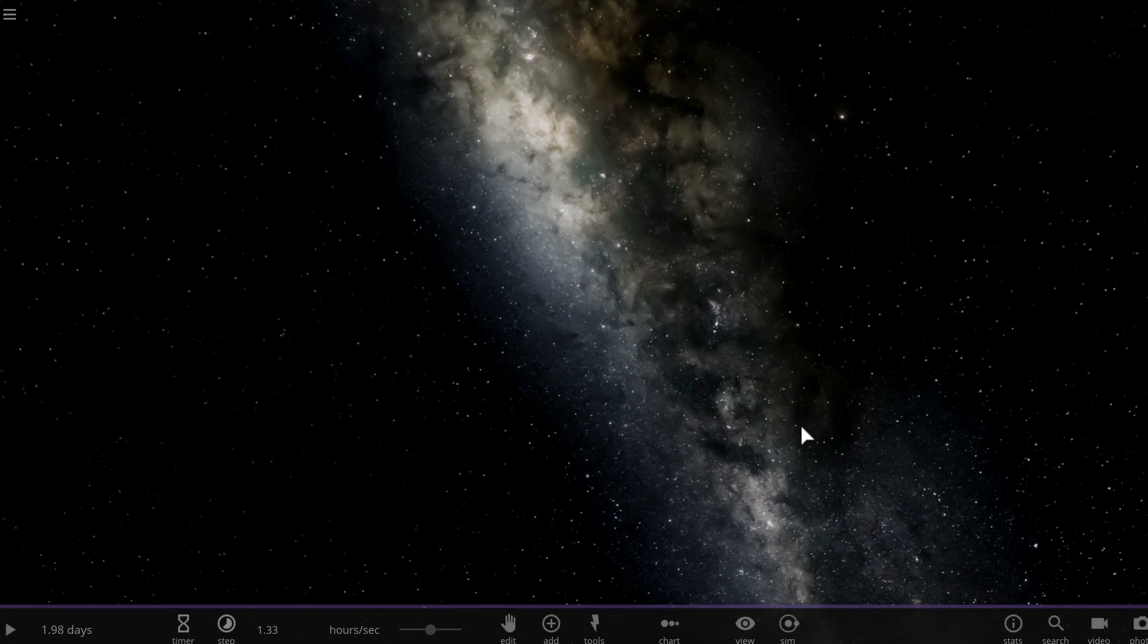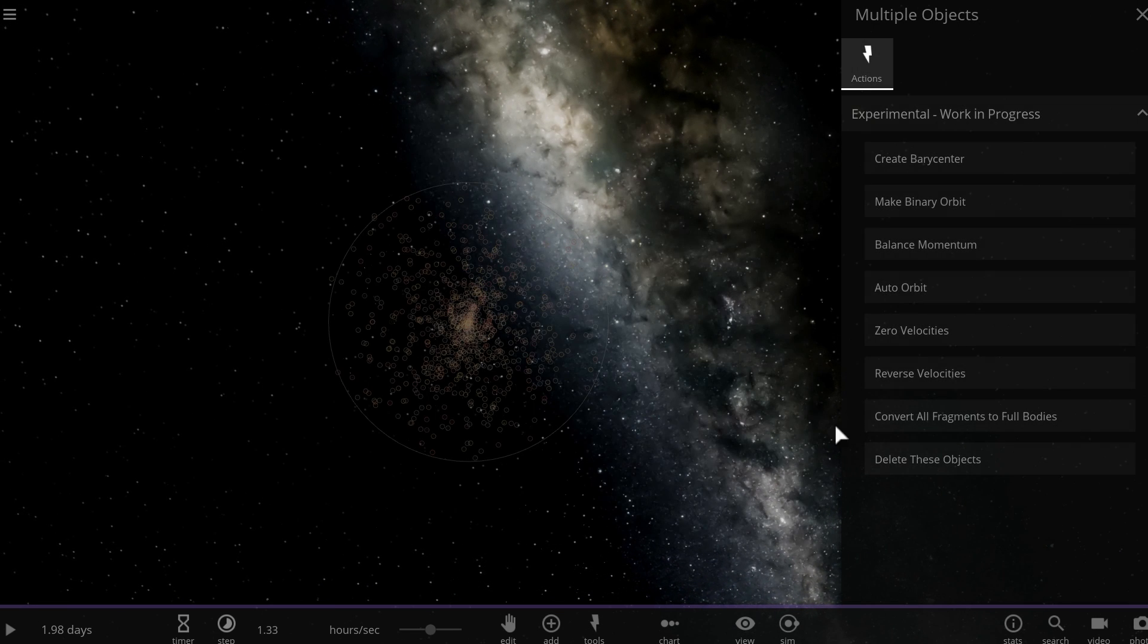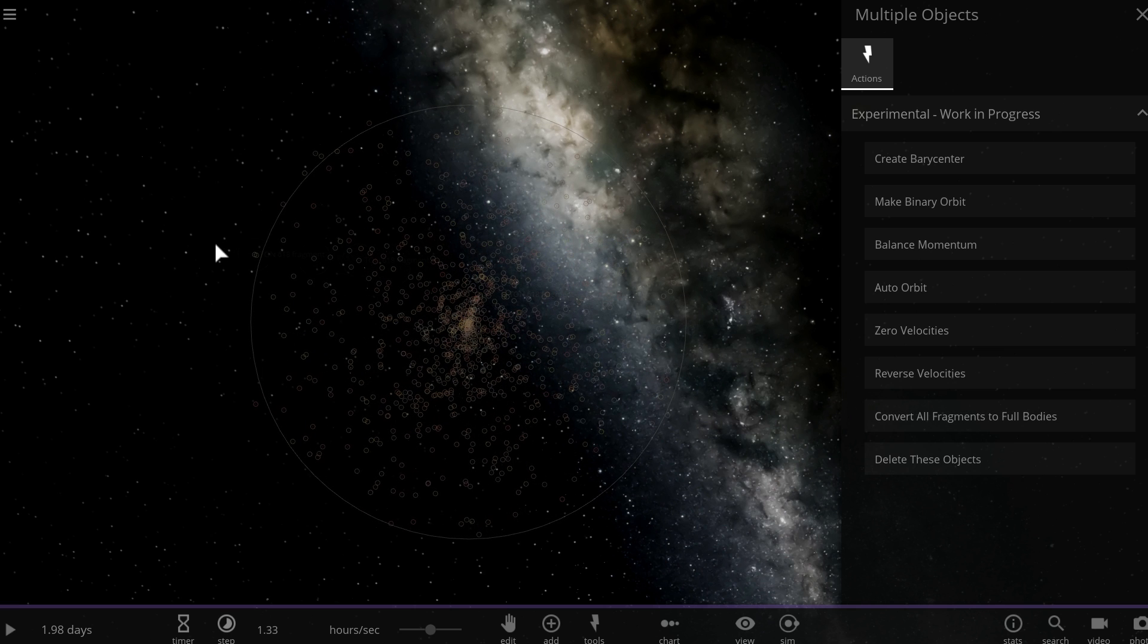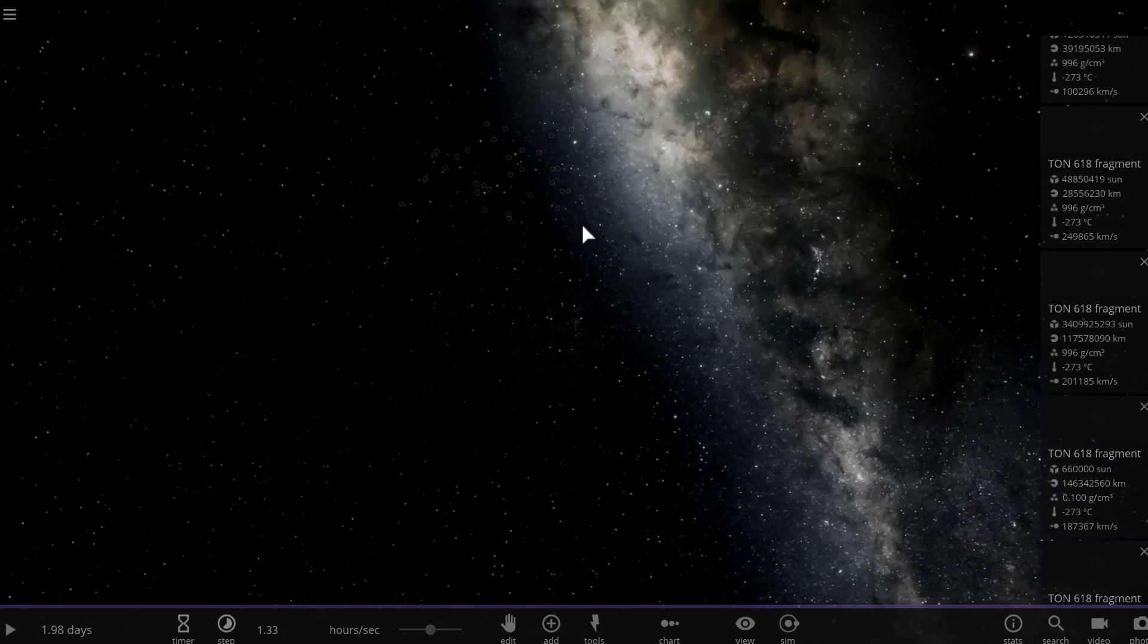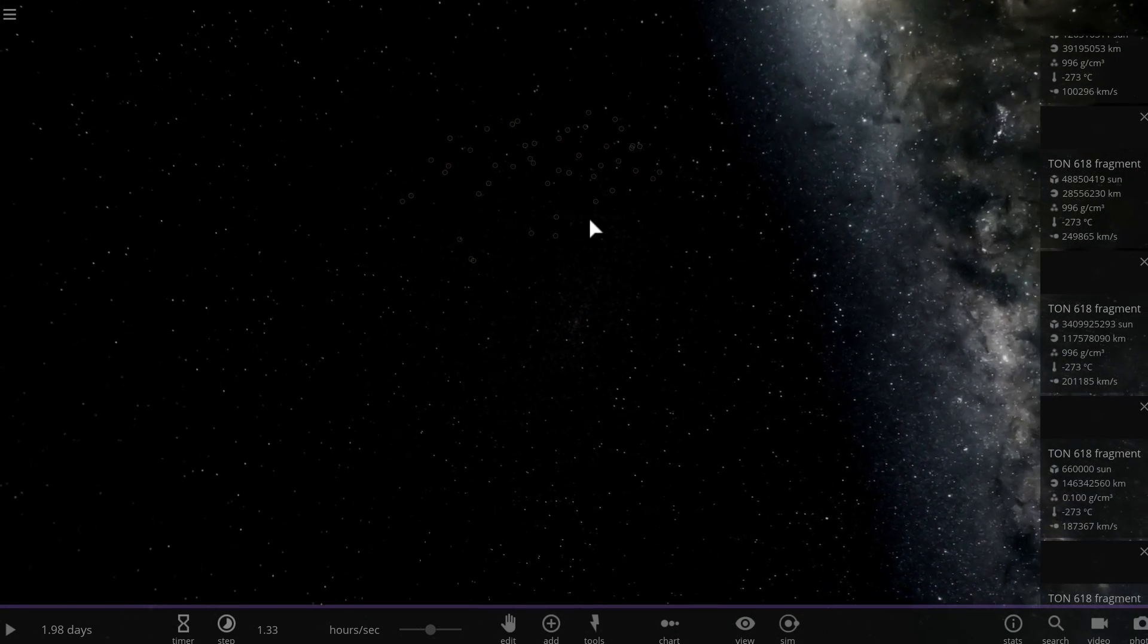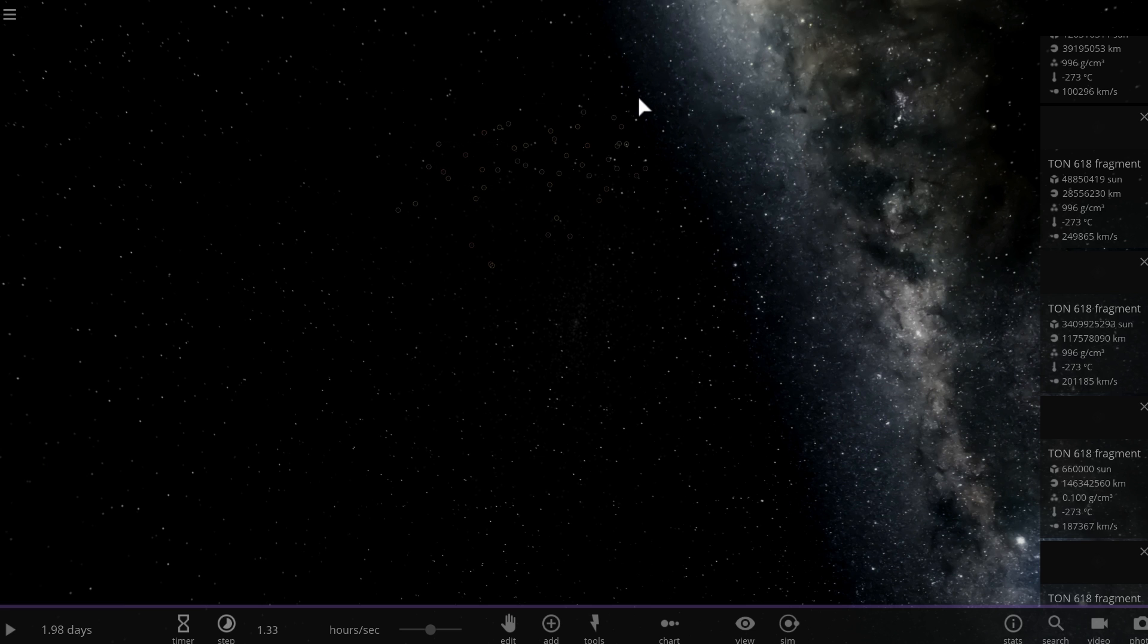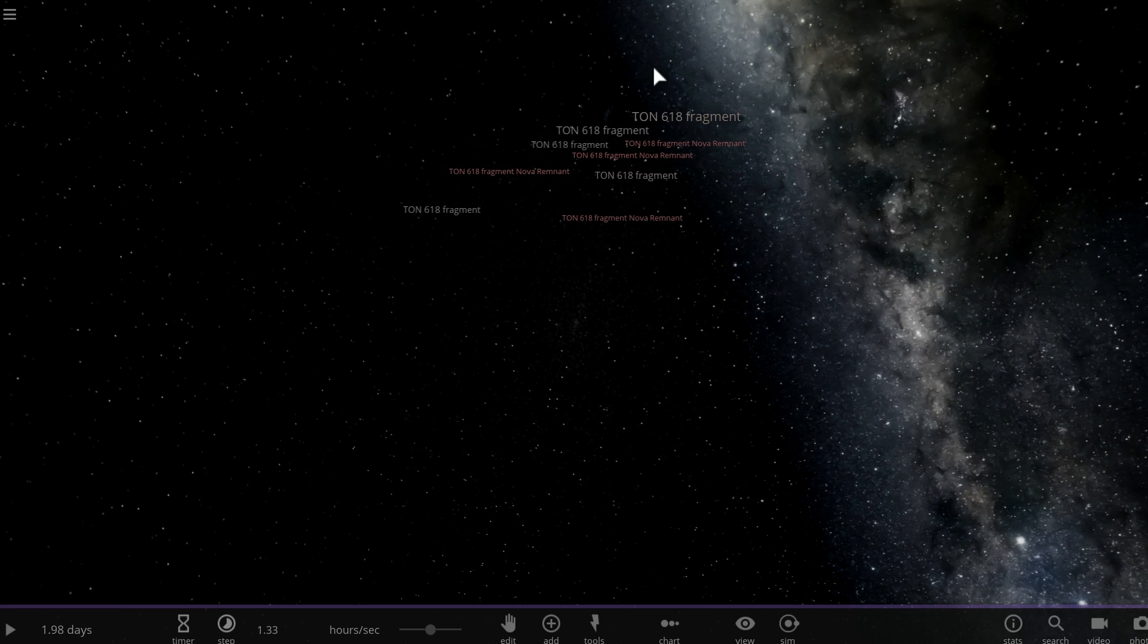So we're going to take the supermassive black hole Ton 618, the most massive black hole discovered so far, we're going to explode it. Now previously I actually tried this and I totally recommend you try this as well if you have Universe Sandbox. I tried to select all of the objects and I converted them all and I really put a huge pressure on my computer. As a matter of fact I crashed several times. I tried it again and again but then I realized there's sort of a limit to how many my computer can handle before it starts struggling. I think this many I can do. I'm going to convert all of them.